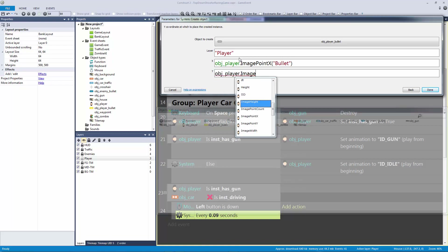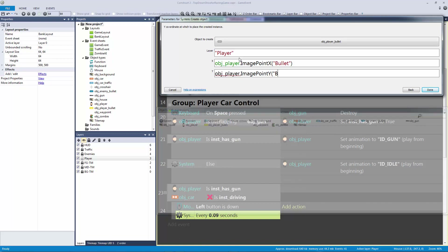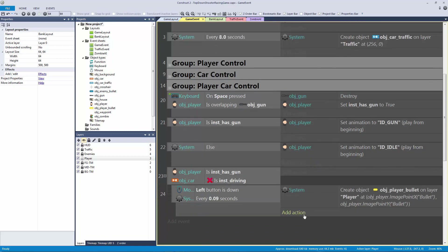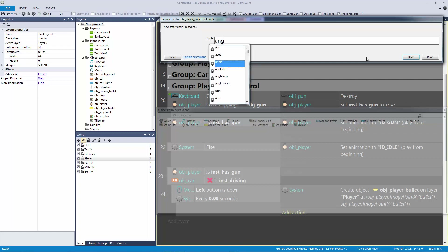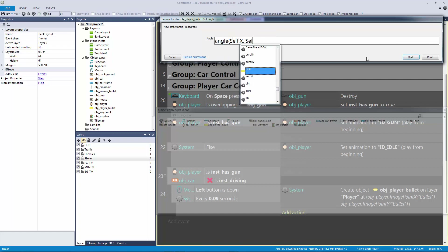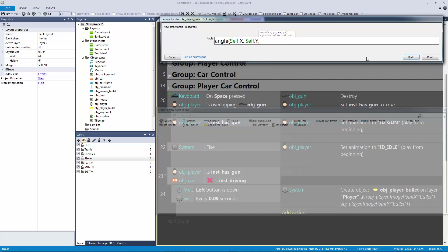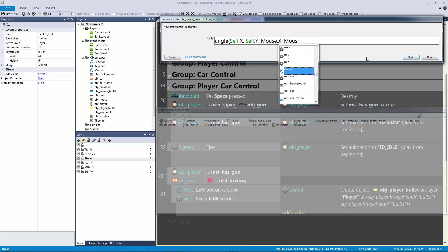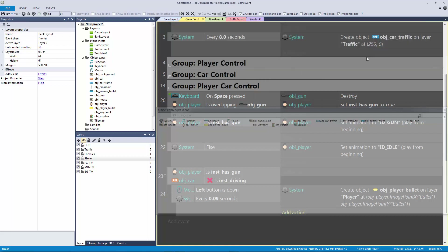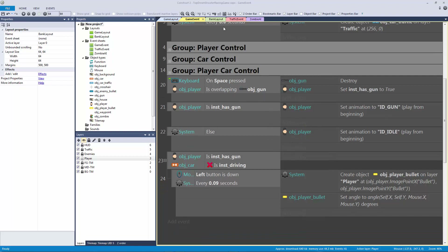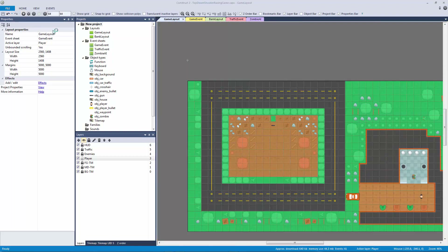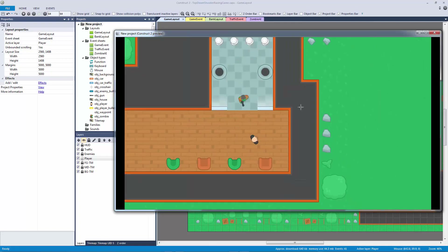Just like we did with our enemy, we're going to set the angle of the bullet. Set the angle using self dot X and self dot Y as the origin, and mouse dot X and mouse dot Y as the target — since we're shooting based on where the mouse is.